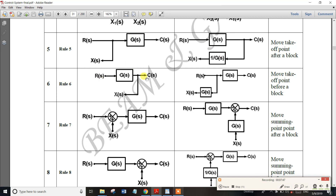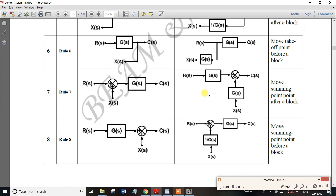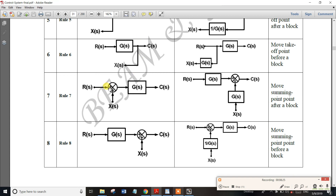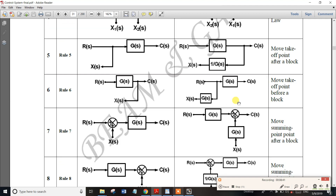Rule 6: this is a takeoff point. Move the takeoff point before the block. Before the move, the takeoff point gives G(s). If the takeoff point is after the block and you move it before the block, multiply by G(s). The summing point moved before the block gives 1/G(s), and after its move gives G(s).